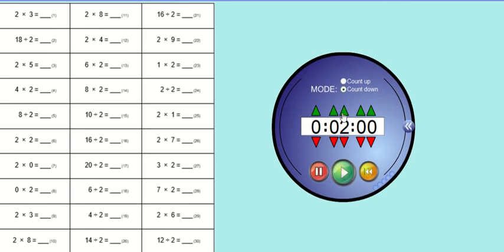Two minutes on the clock. Pencil and paper at the ready. Three, two, one, go for it.